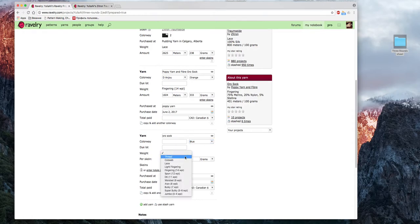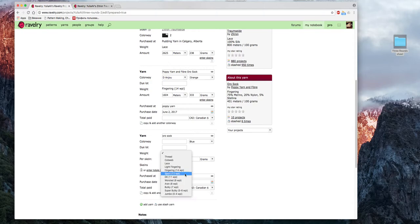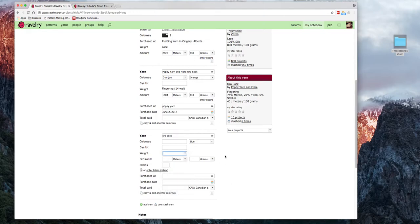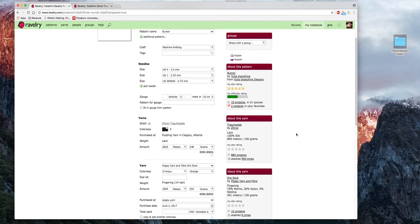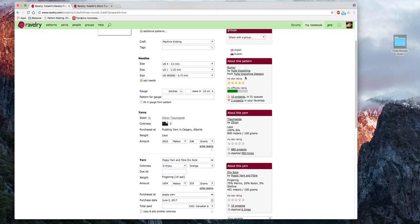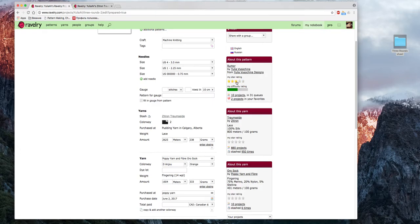«Weight» — это толщина пряжи. Thread — это нить. Cobweb — паутинка. Lace — ажурная. Light fingering, fingering, sport — это пряжи, которые используются для вязания носков (и для шалей тоже). Дальше идут более толстые. WPI (wraps per inch) — число оборотов в одном дюйме — это стандартная величина измерения толщины пряжи на англоязычных сайтах.